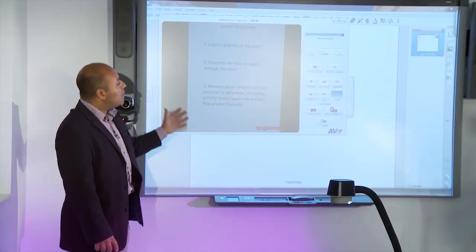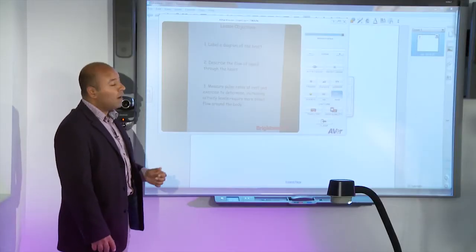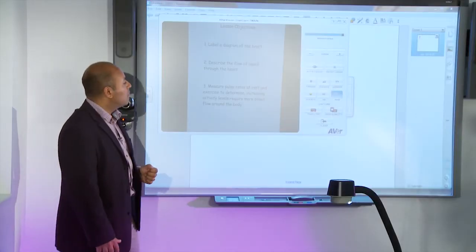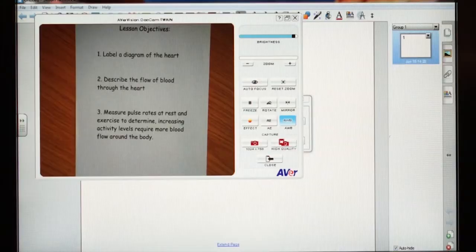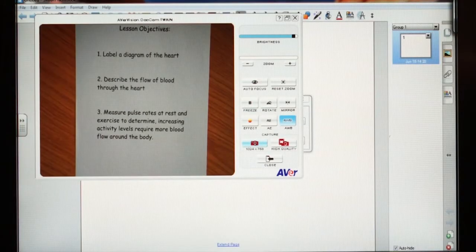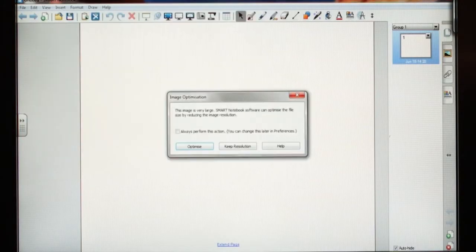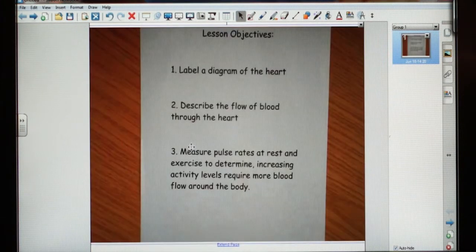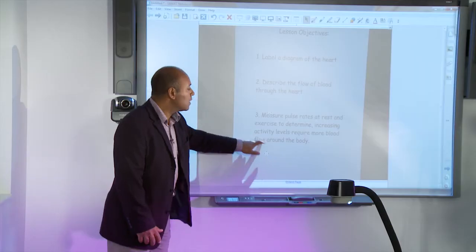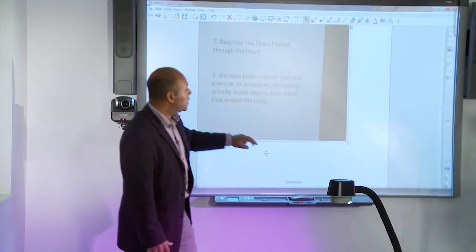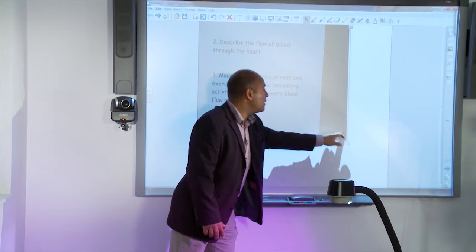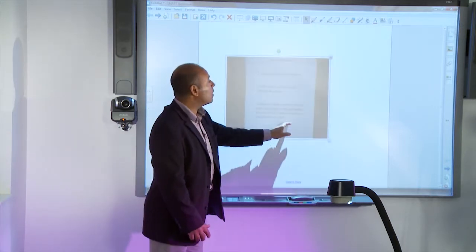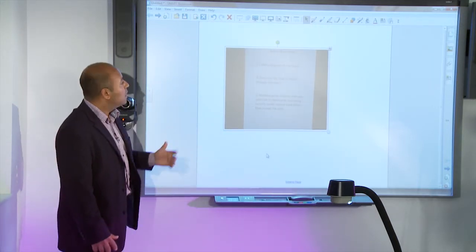In this box, I can change the various attributes, and when I'm happy, I simply press Close. I'm going to optimize the image for Smart Notebook, and there I have it, a captured image from my AVA Visualiser directly into Notebook as a Notebook object.